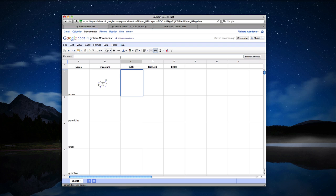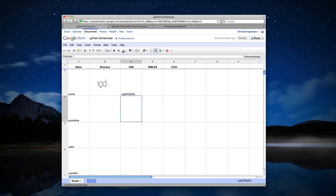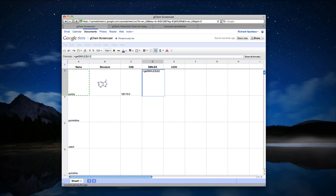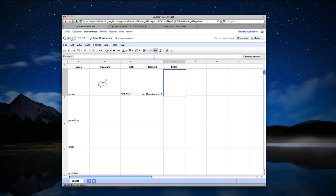I can use a similar approach with CAS number using get CAS as the function name and pass in A2 again. I can use the same thing with SMILES using A2. And finally, I can do the same thing for InChI.